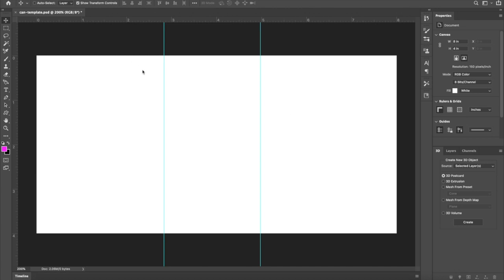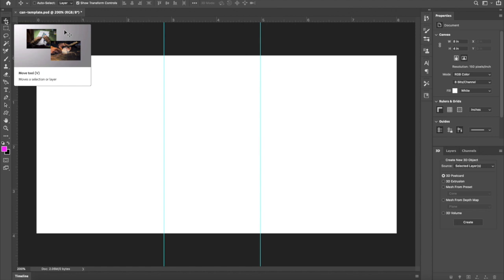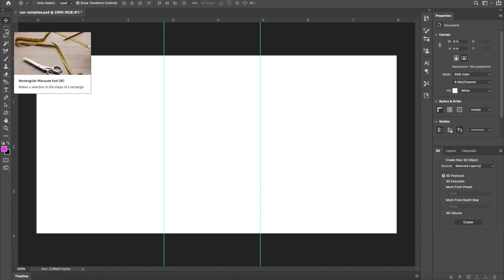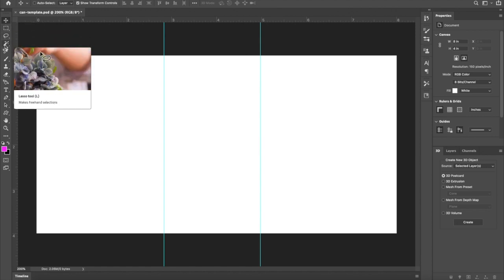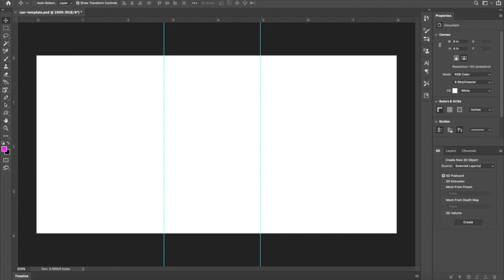Let's take a quick tour around Photoshop and I can show you some of the basics you're going to need. On the left here this is called the toolbar. There are tools you can add and tools you can subtract. The top one is the move tool — we'll use that later to move things around. We have our selection tool and all kinds of different things.